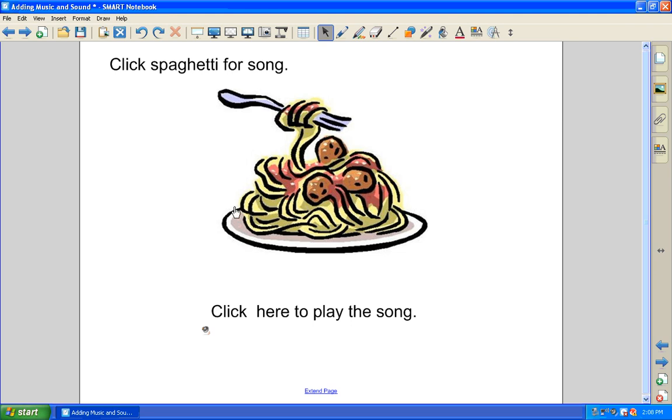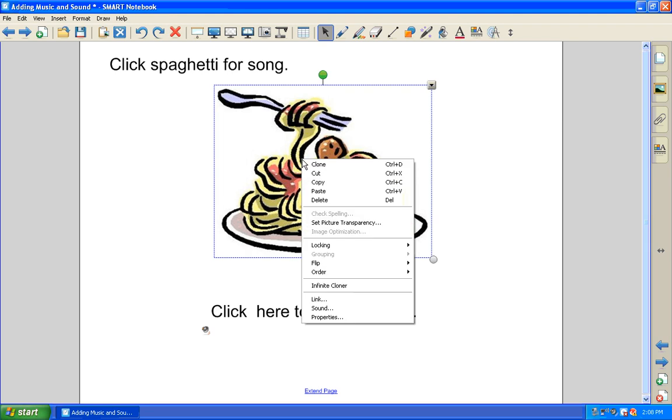One extra little tip. If you decide that you no longer want to have the sound attached to this picture, what you're going to have to do is right-click in order to select it. Otherwise, if you continue to left-click, it's just going to keep launching the song, and you'll get very frustrated.